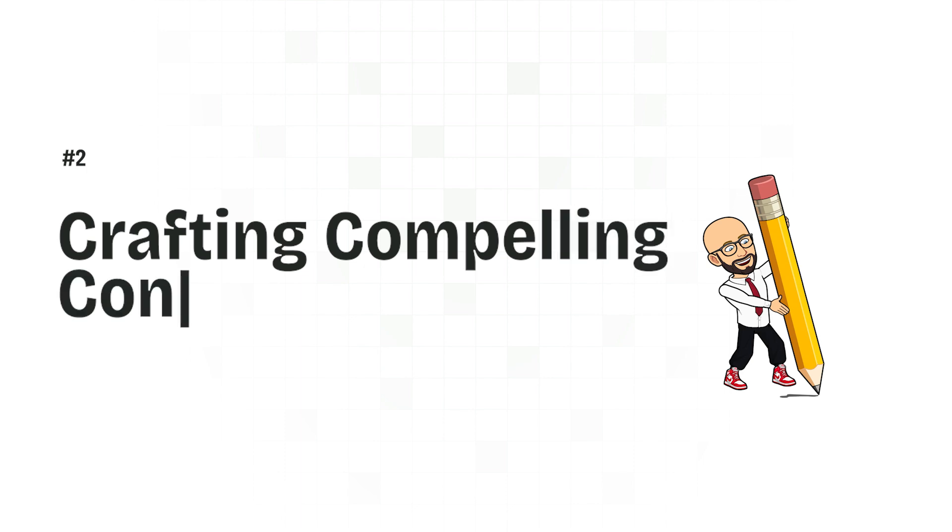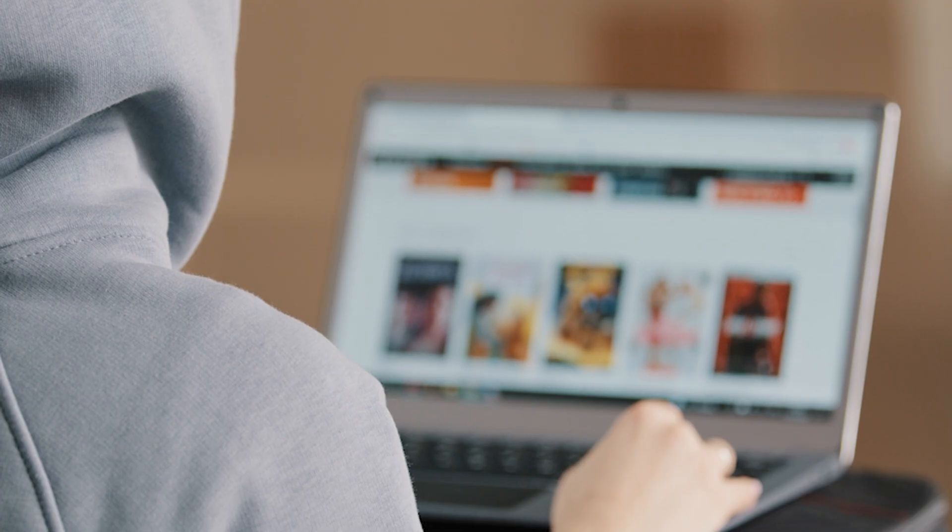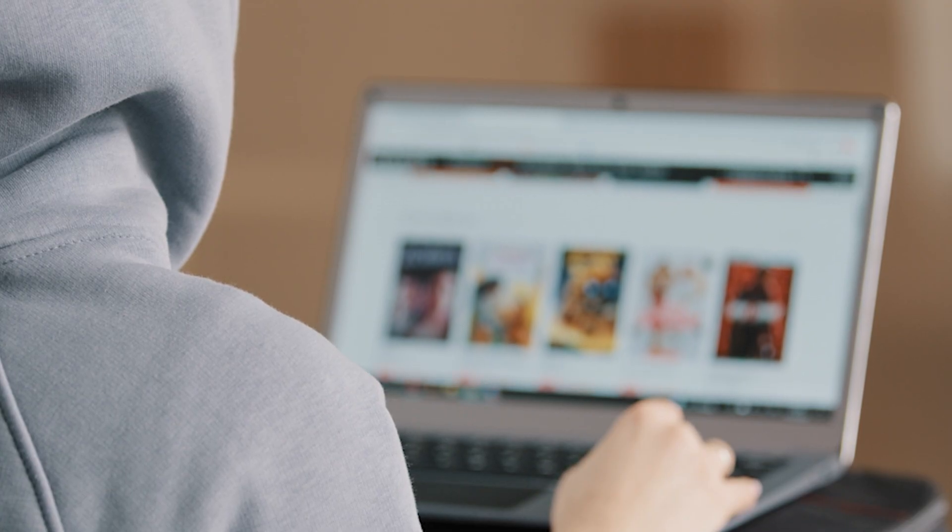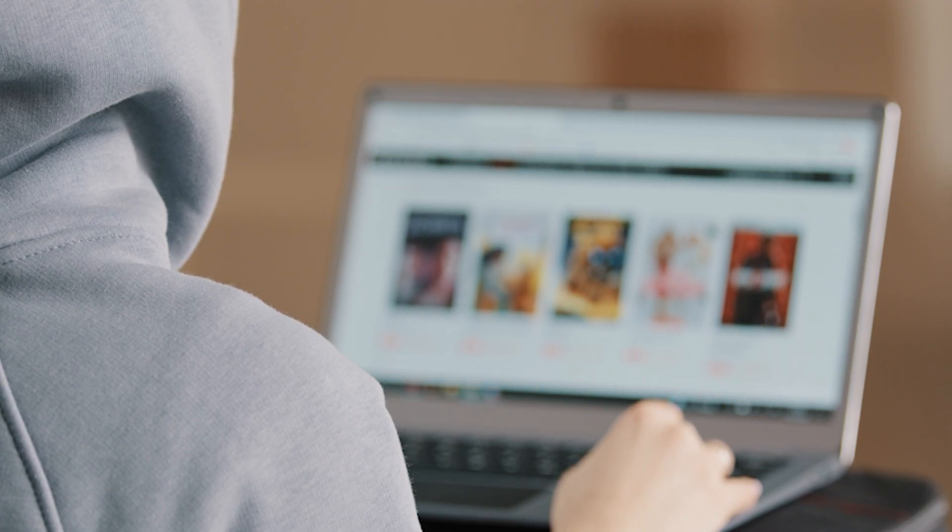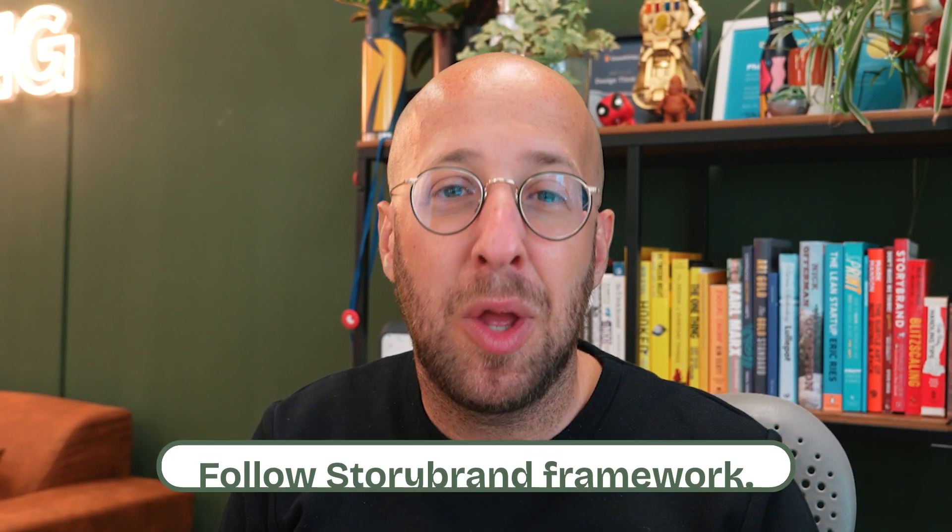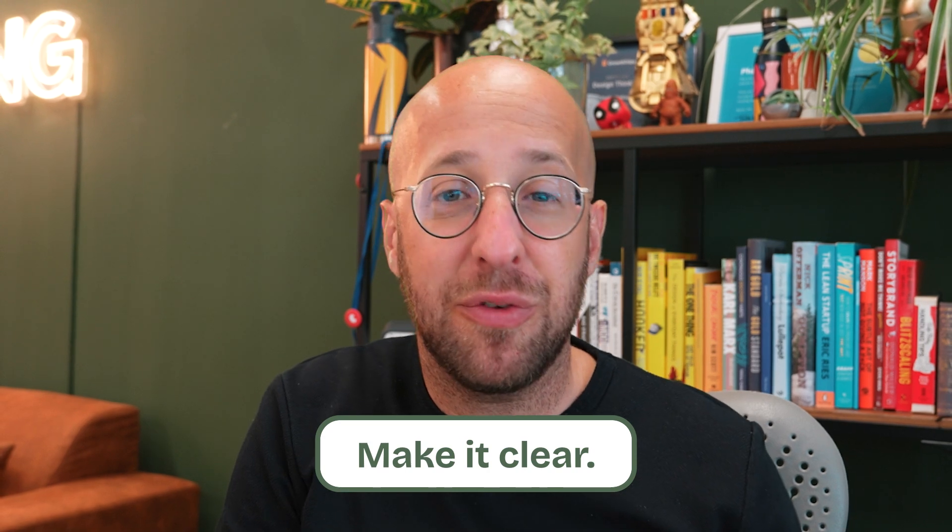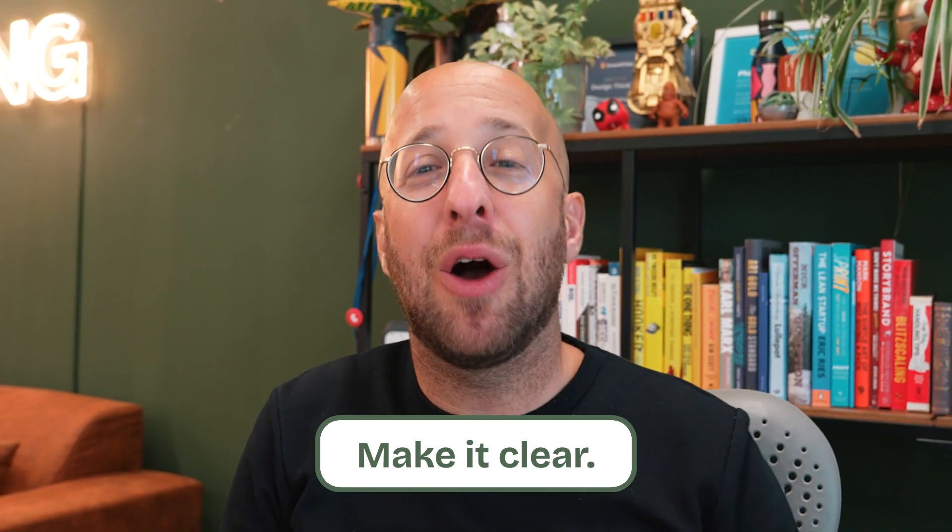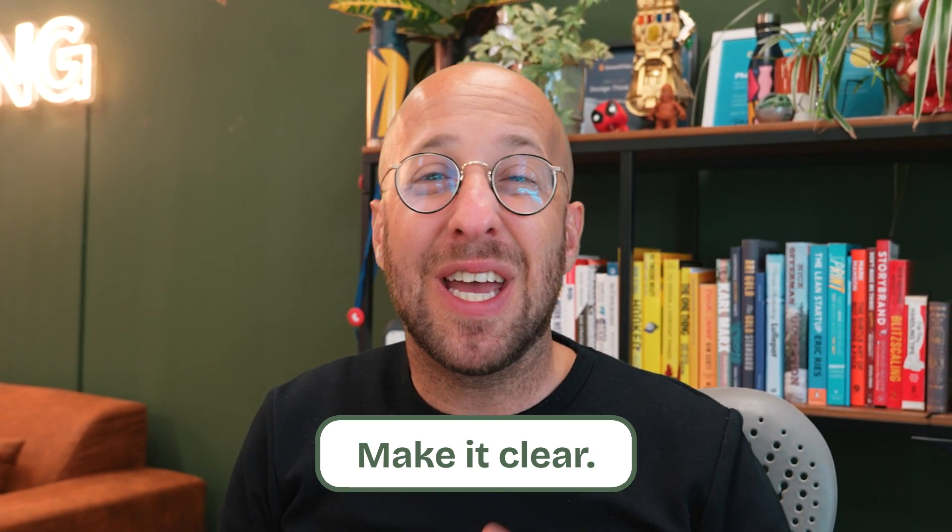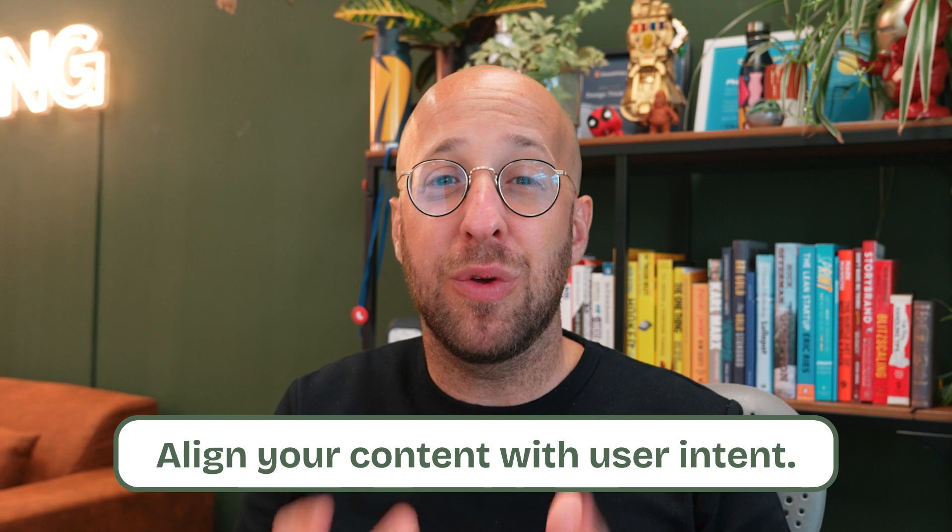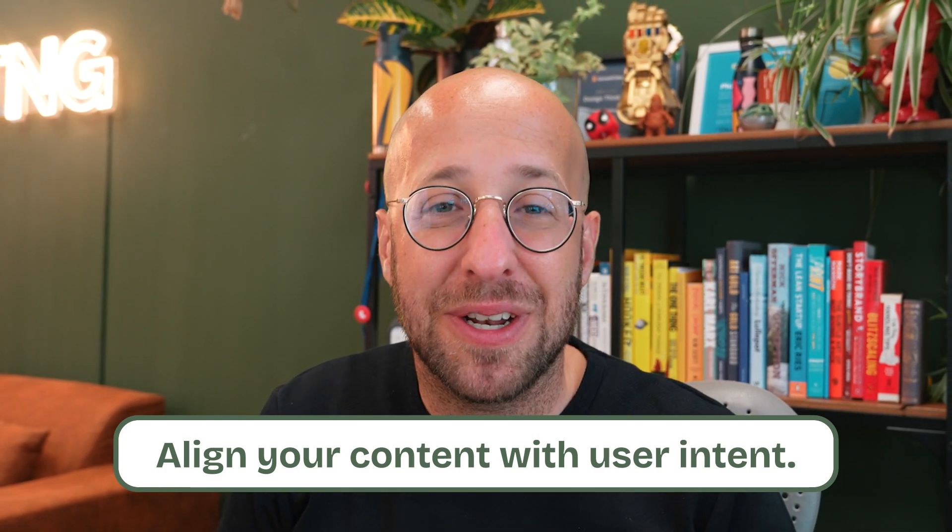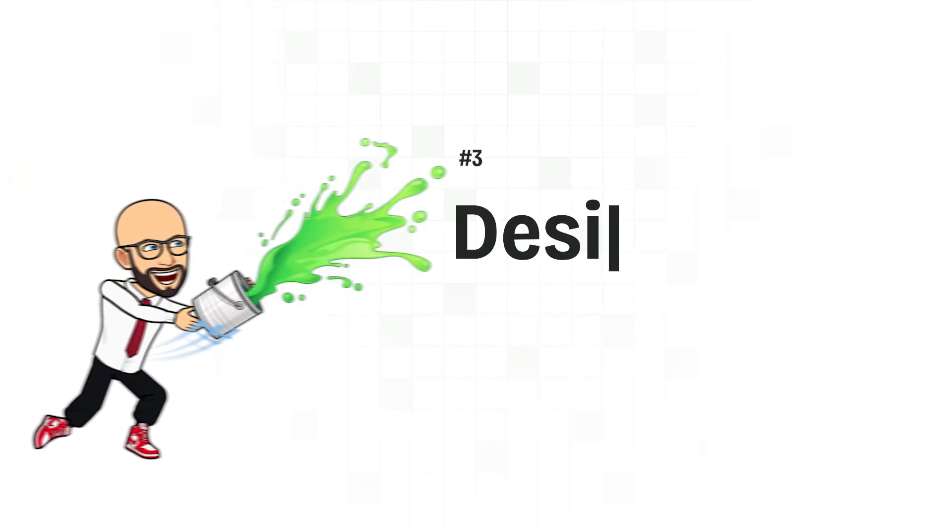Now, let's talk about crafting compelling content. Your headlines, subheadings, and body content need to grab attention and keep it. Follow the story brand framework. Make it clear what problem you're solving, how you're solving it, and why visitors should care. Align your content with user intent. Speak directly to their needs and desires. Don't just sell a product, sell a solution to their problem.